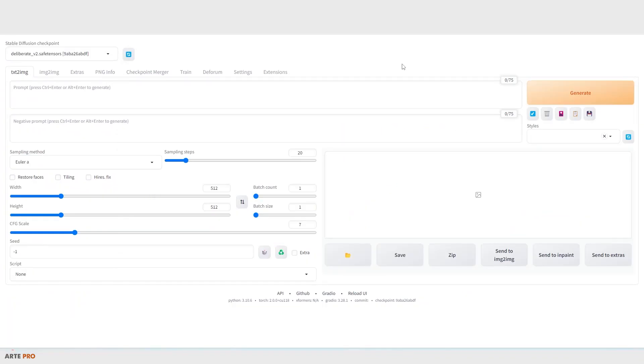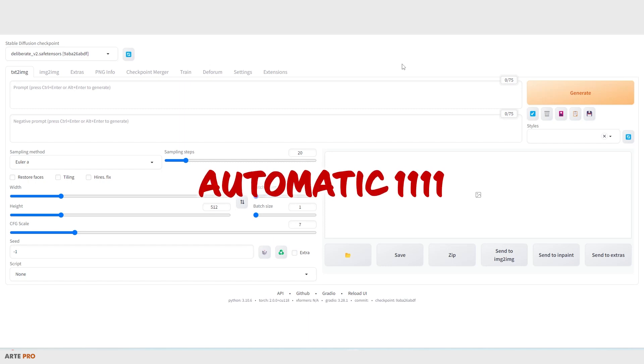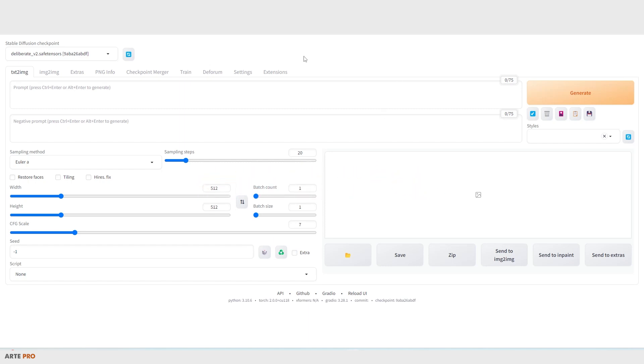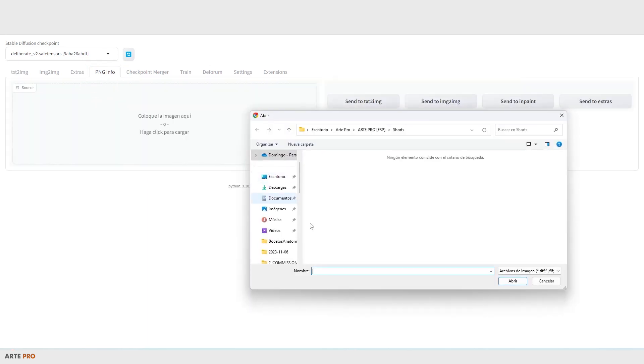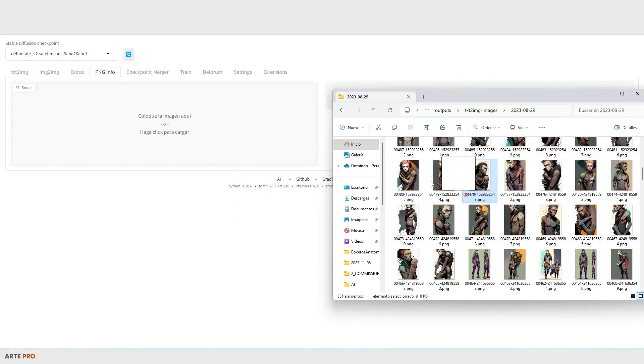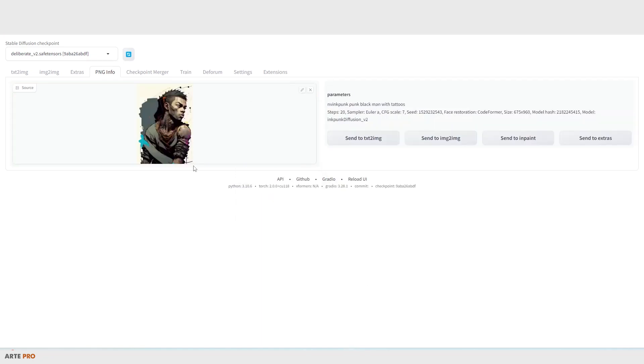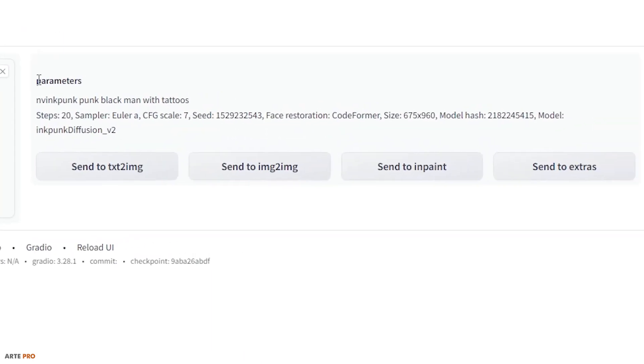Remember that you should have at least the updated version of Automatic1111. Well, once it's open, we have to click on PNG info since it saves it by default in PNG format. Here we search and load the image or simply drag it, and as we can see, it directly shows us all the parameters, the proxy I used, and all the data used to generate it.